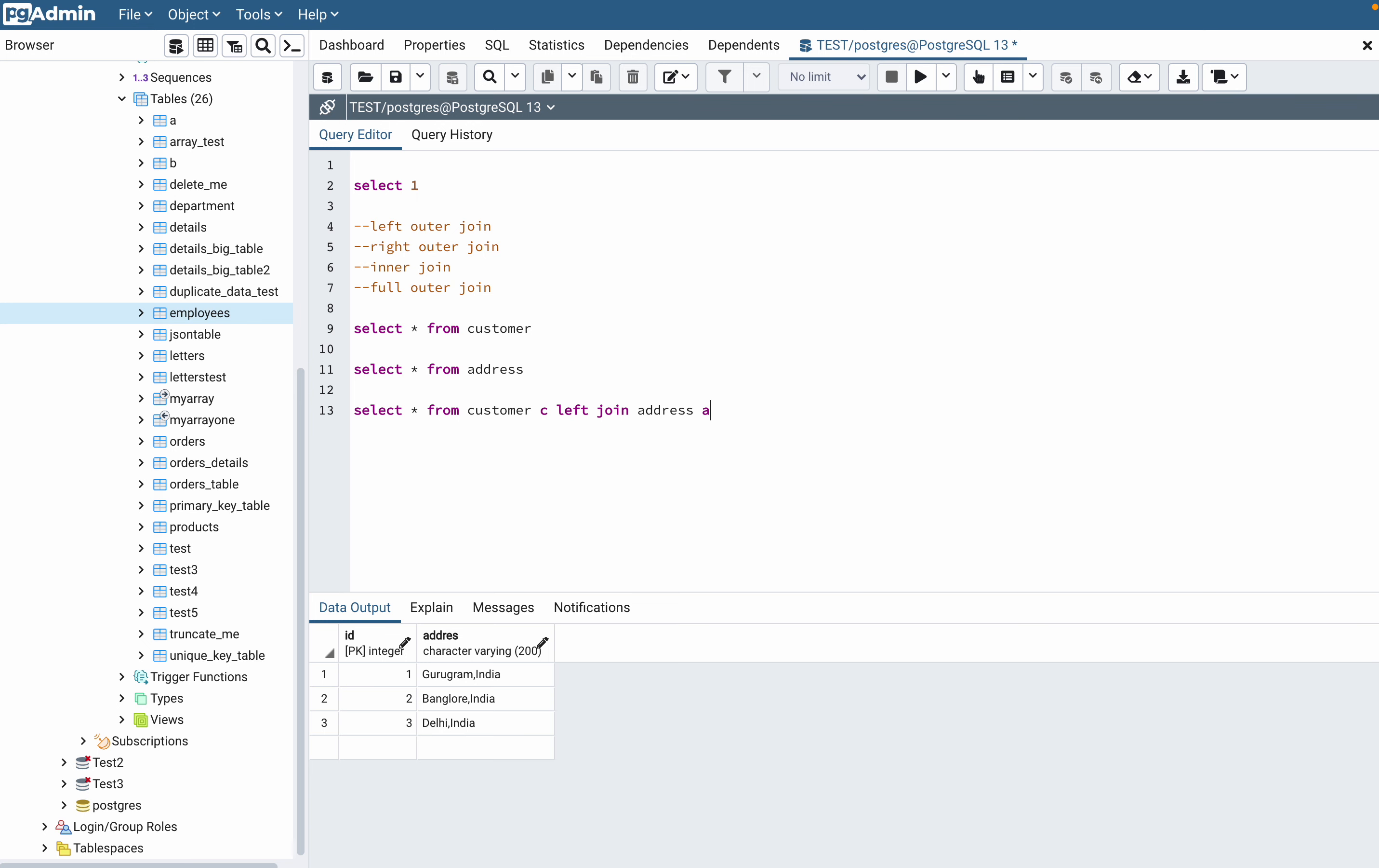I'll give it alias as well and then you have to write ON C.ID. Since ID column is common in both the tables, that is linking both the tables, that is why I'm using ID equal to A.ID.